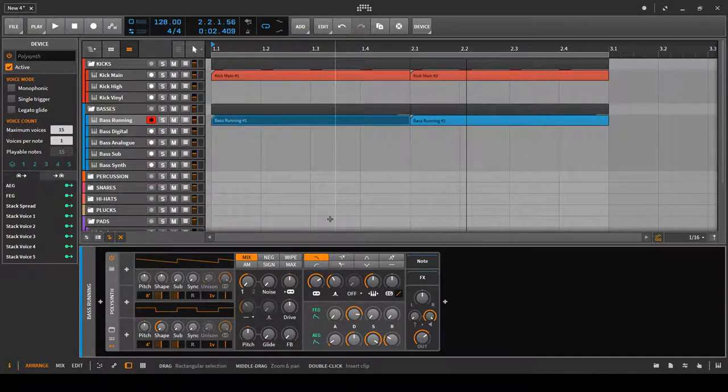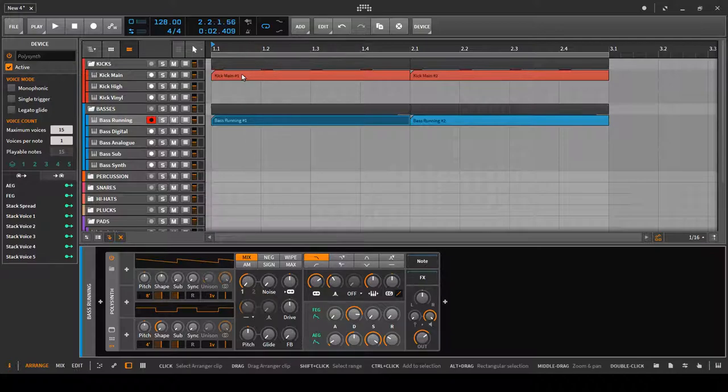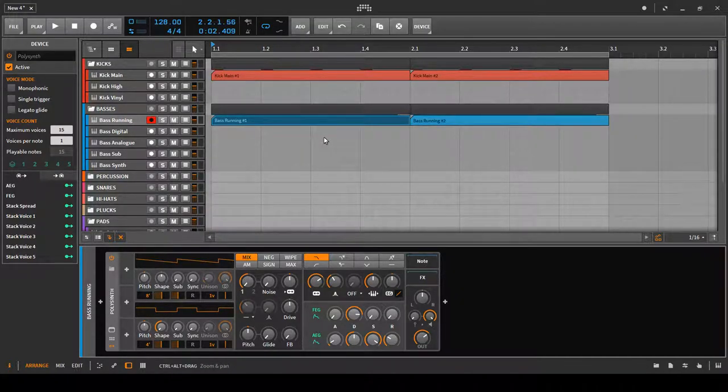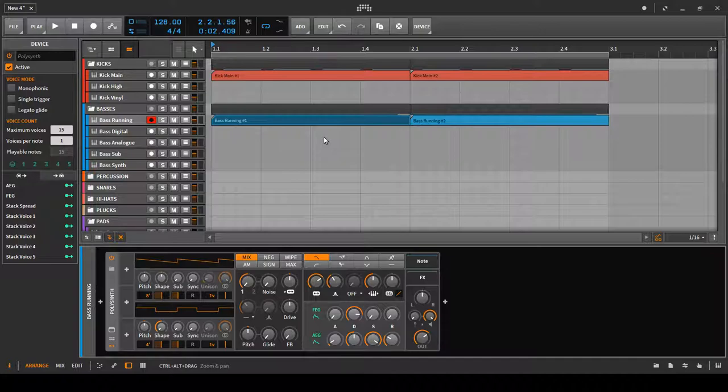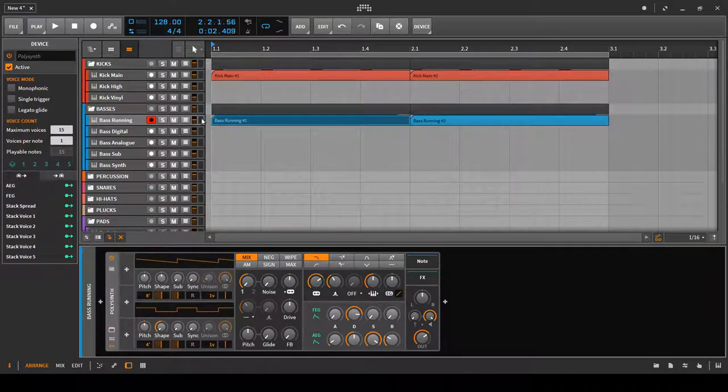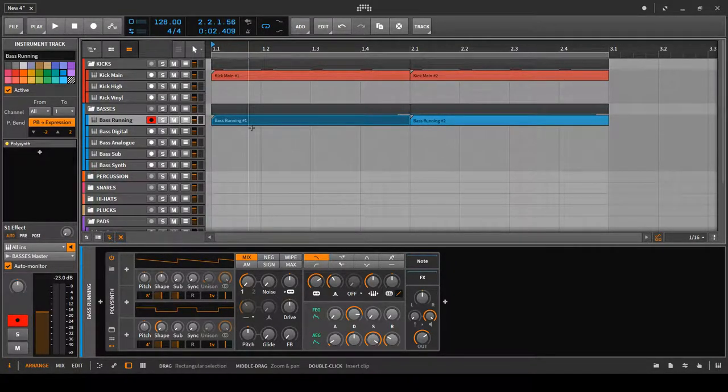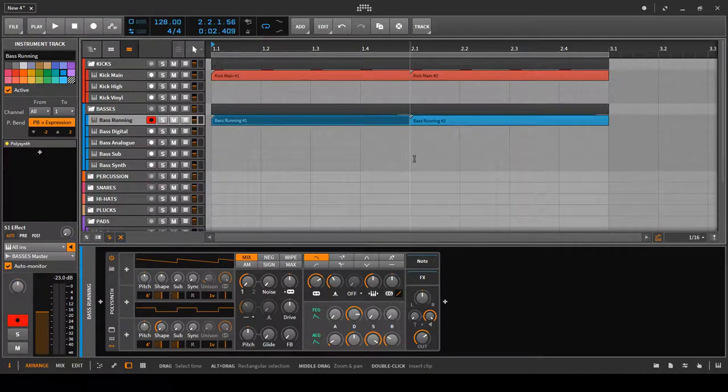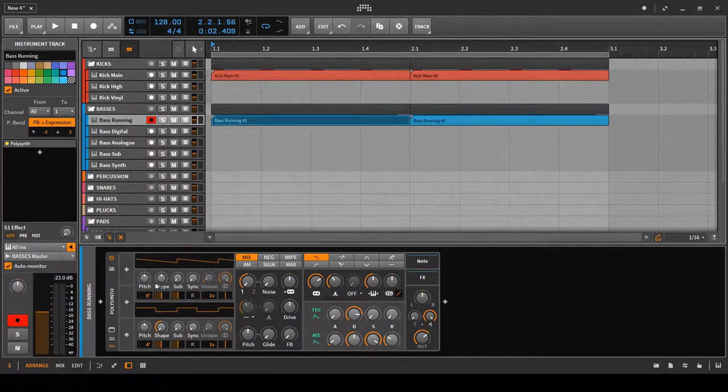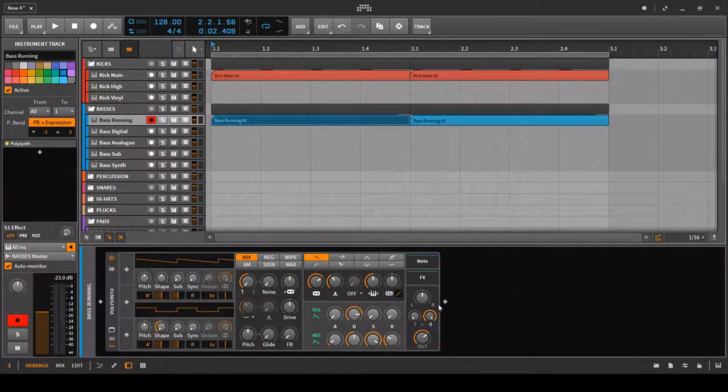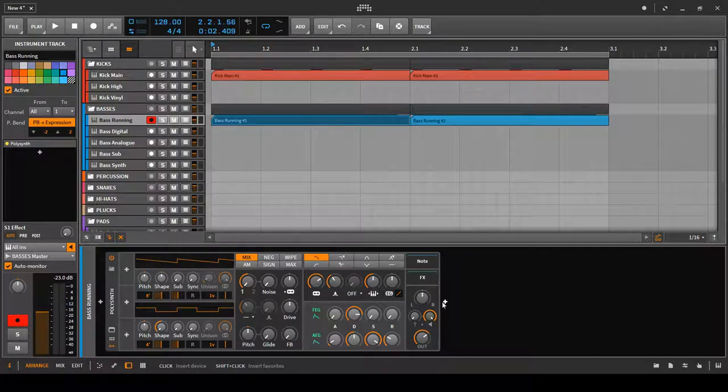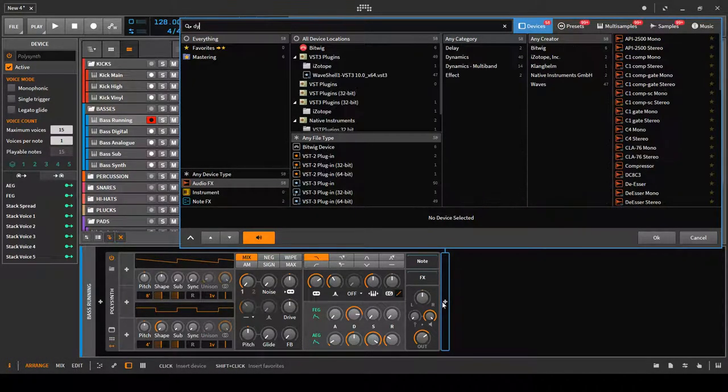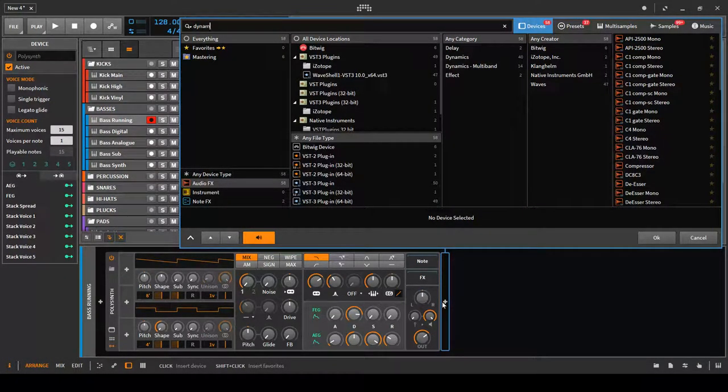What we want to do is have the kick cut into the polysynth and have that pumping effect on it. In order to do that, we're going to need to put the dynamics effect on this bass running track. We go to polysynth and we want it after the instrument so that the effect takes place after it. We search for dynamics.